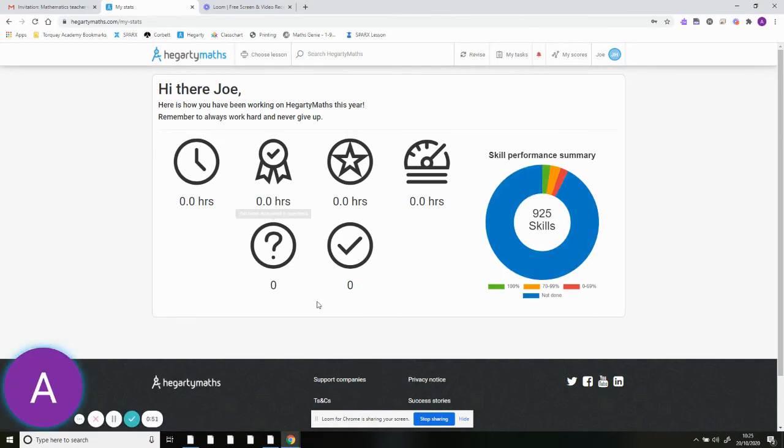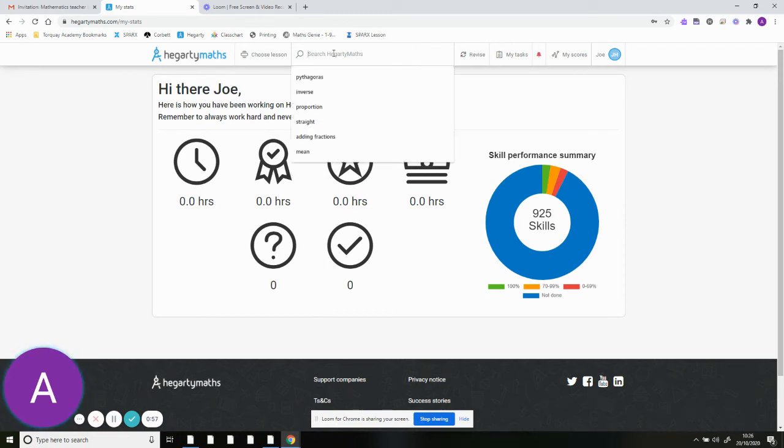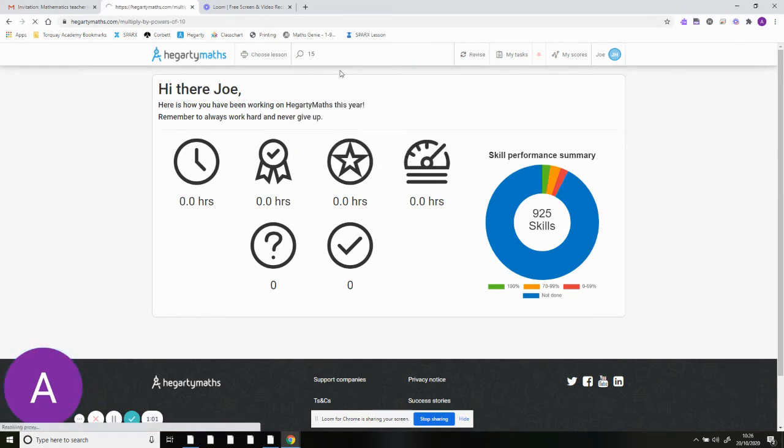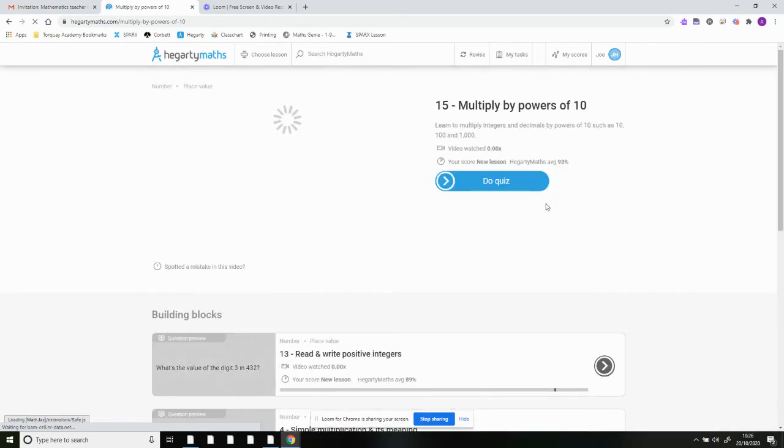Now Joe is on his page. You can type in the clip numbers at the top. So on day one, year sevens have clip 15. You type in clip 15 and it will give you some questions to do.